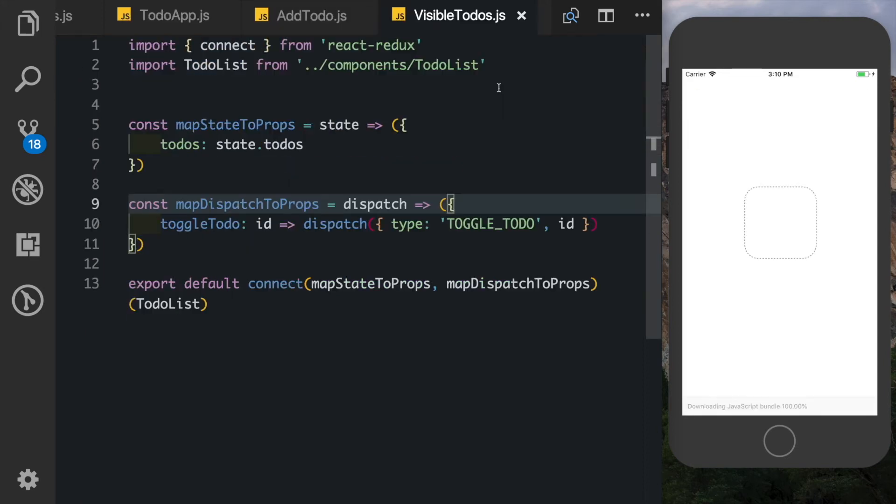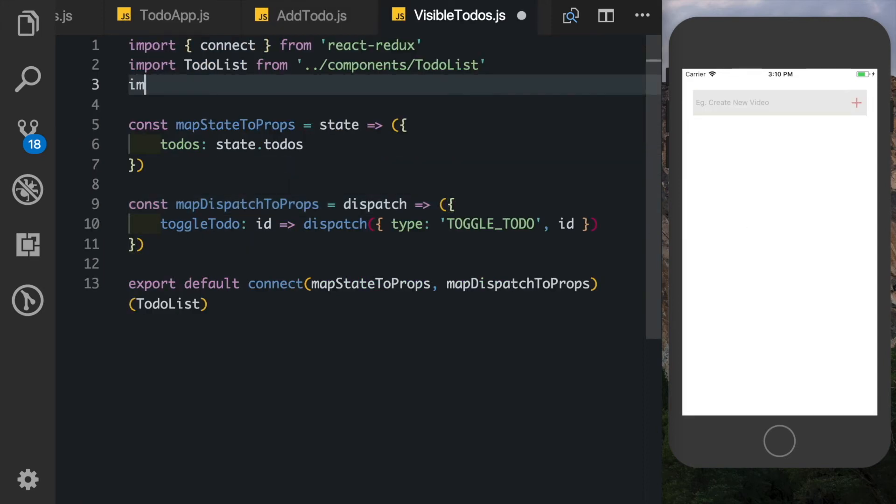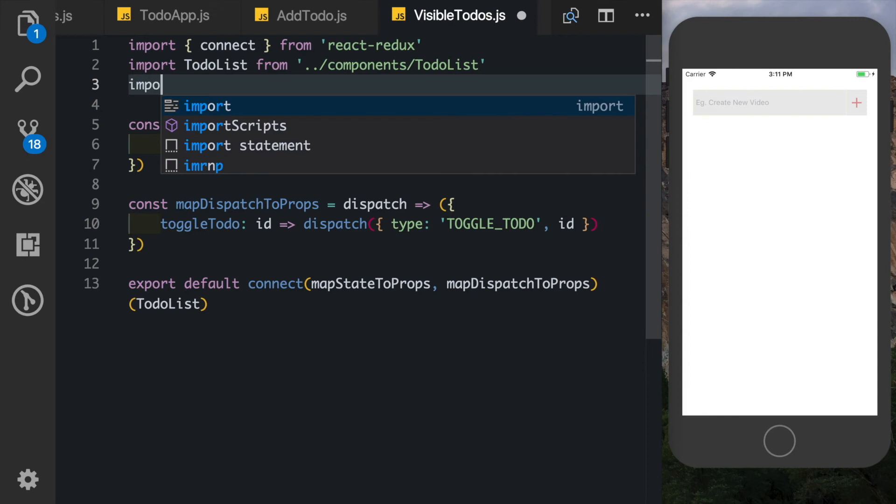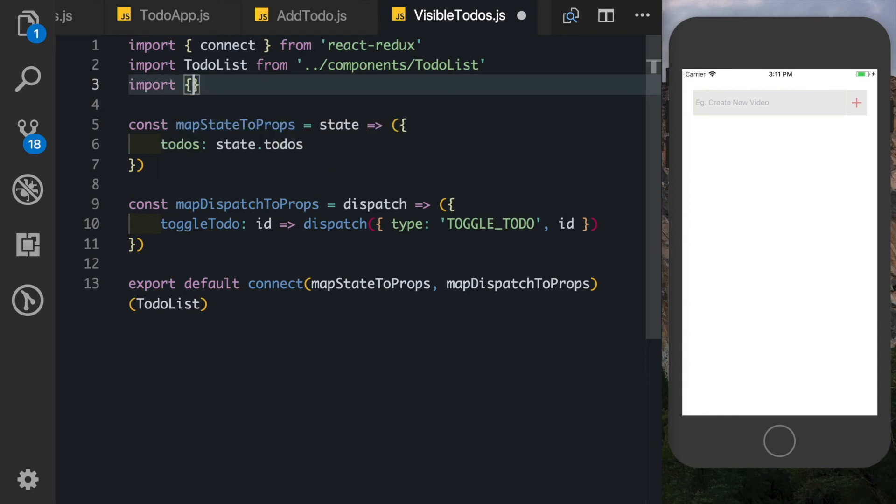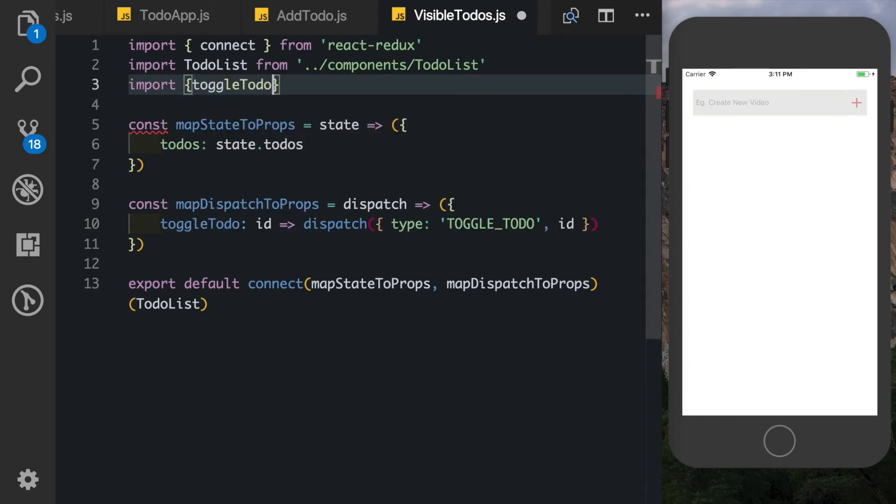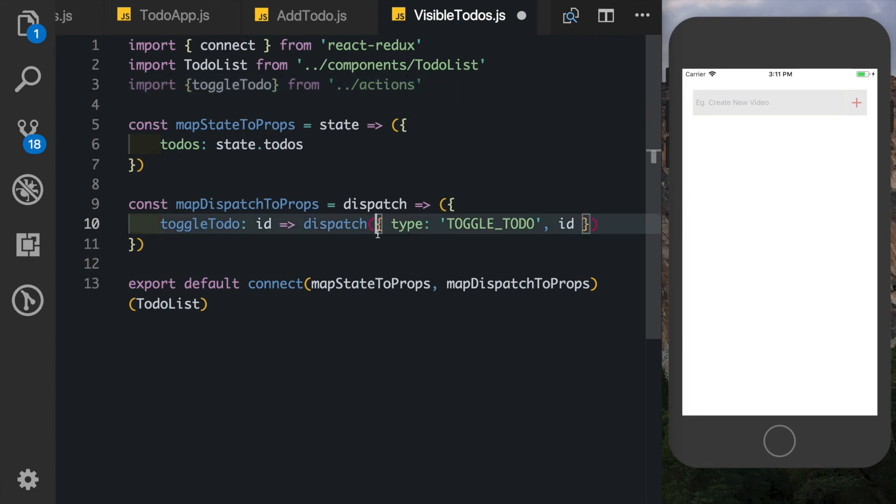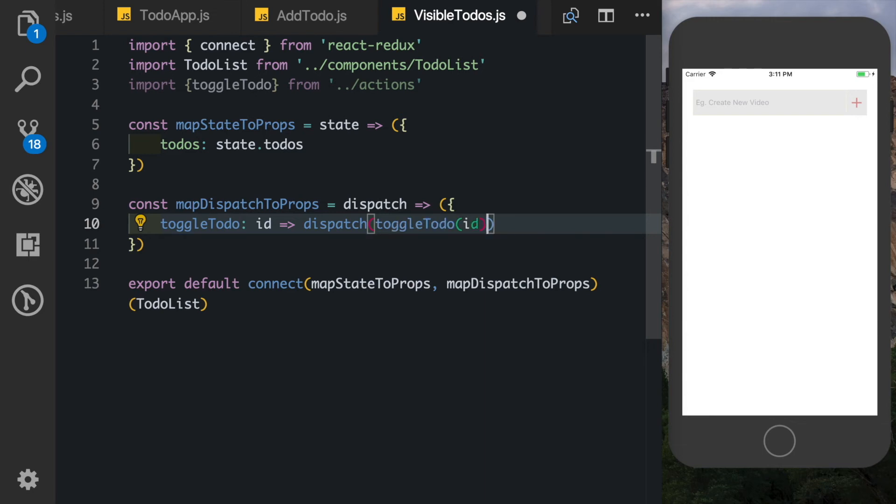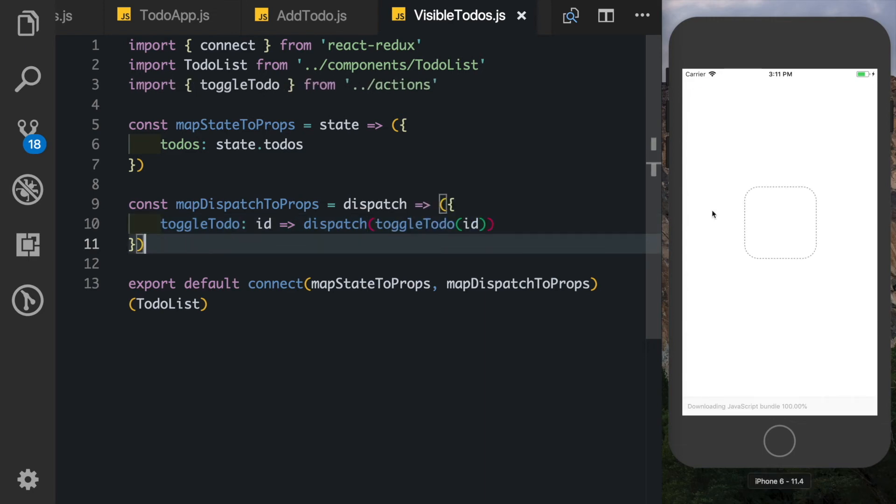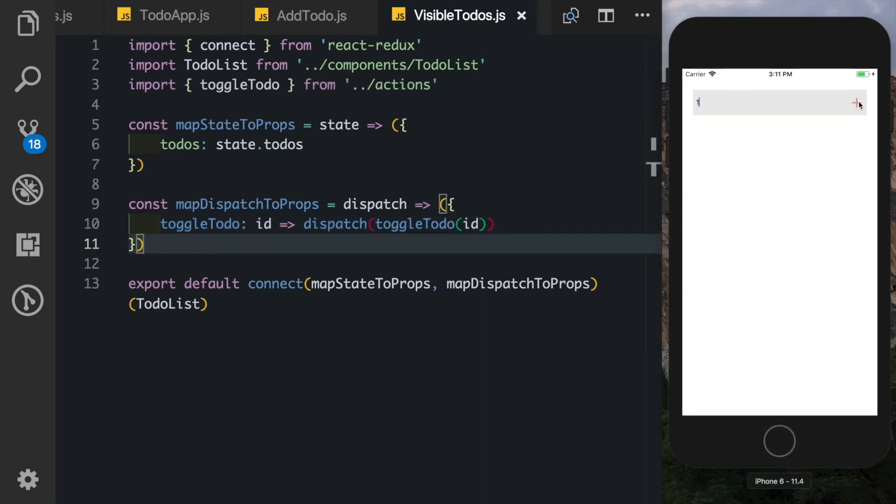Similarly if you go to our visible todos, here we can import in our toggleTodo method. So we'll say toggleTodo from actions, and here we can get rid of this and just say toggleTodo with the id. If we save that out we can still see that our app will work.